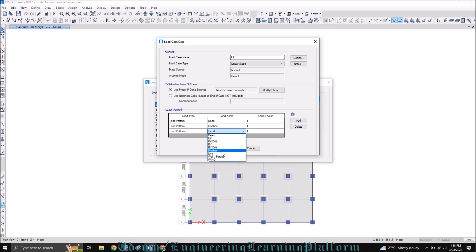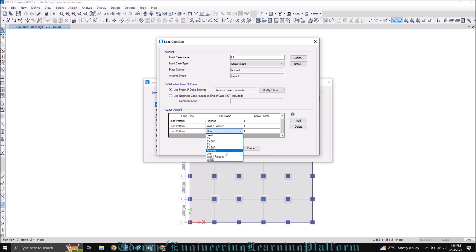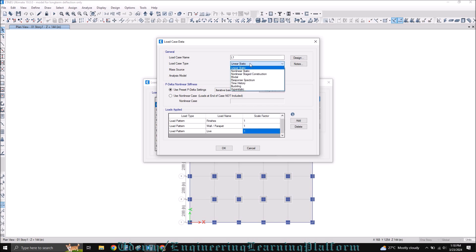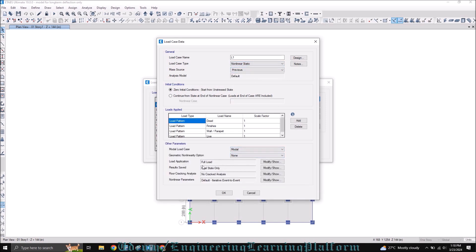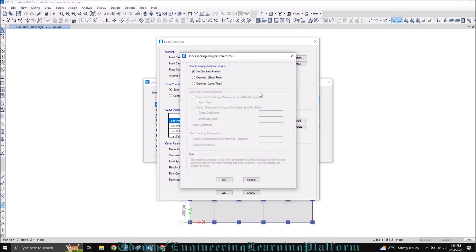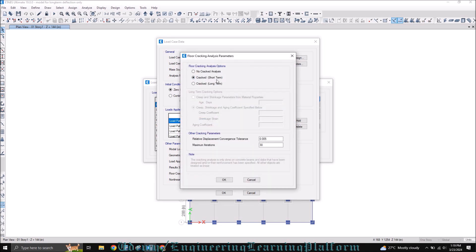First I'm adding all the dead loads, then I'll add the live load. All are to be included with a factor of 1, and it's a nonlinear static analysis. For the floor cracking analysis, click on modify and select short term. You can modify the maximum iterations and convergence tolerance when you have P-delta options or if results are not converging or giving errors, so you can modify these numbers and reduce the tolerance to get approximate results.